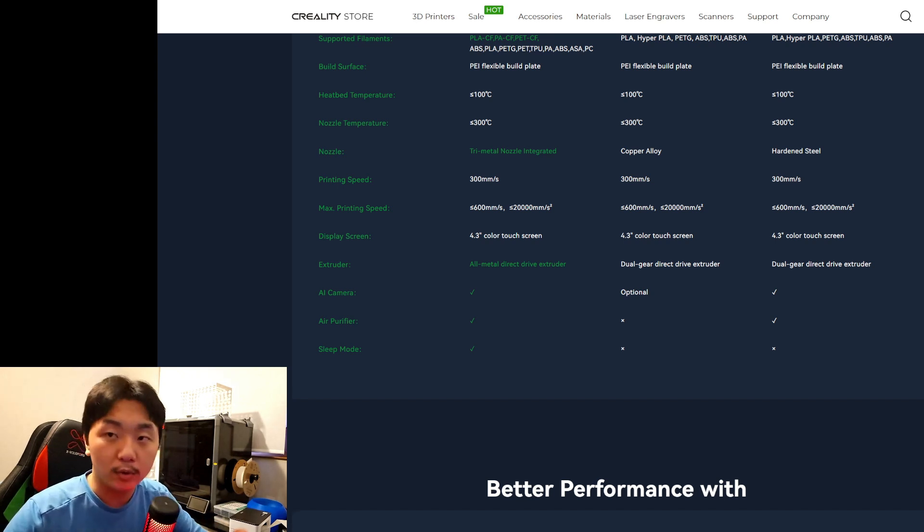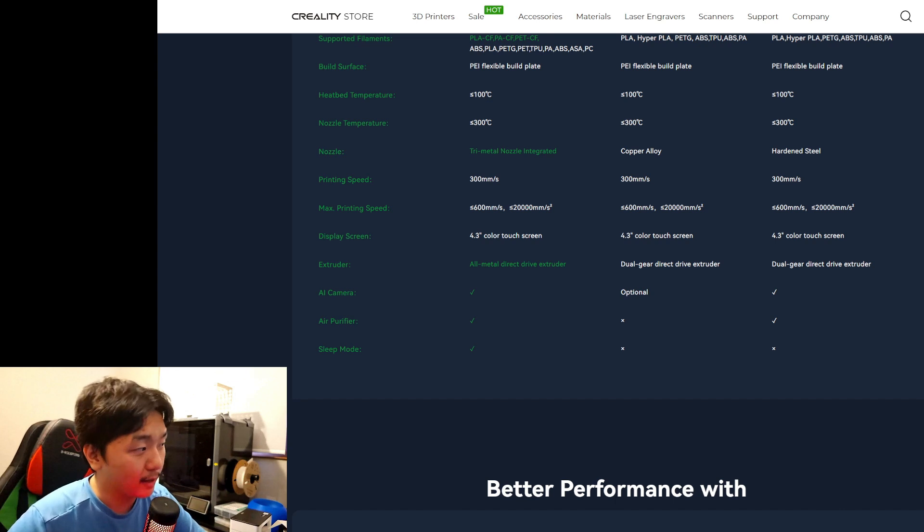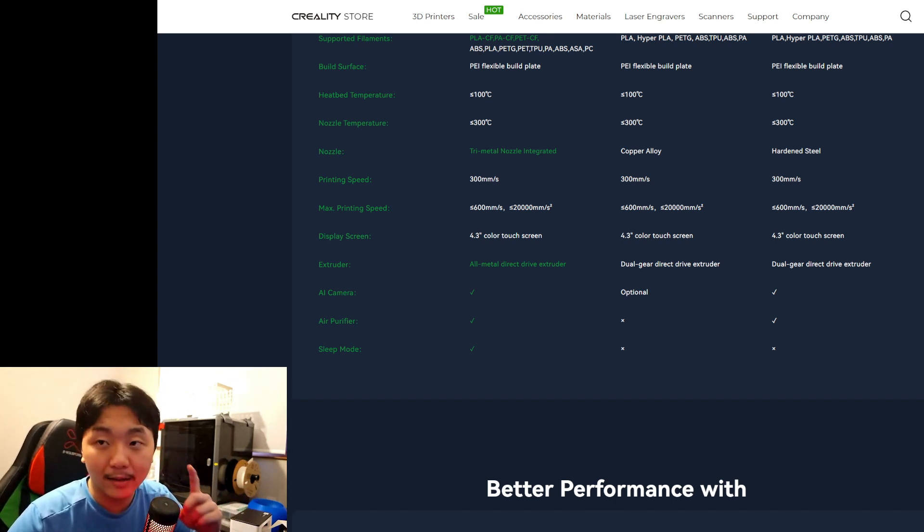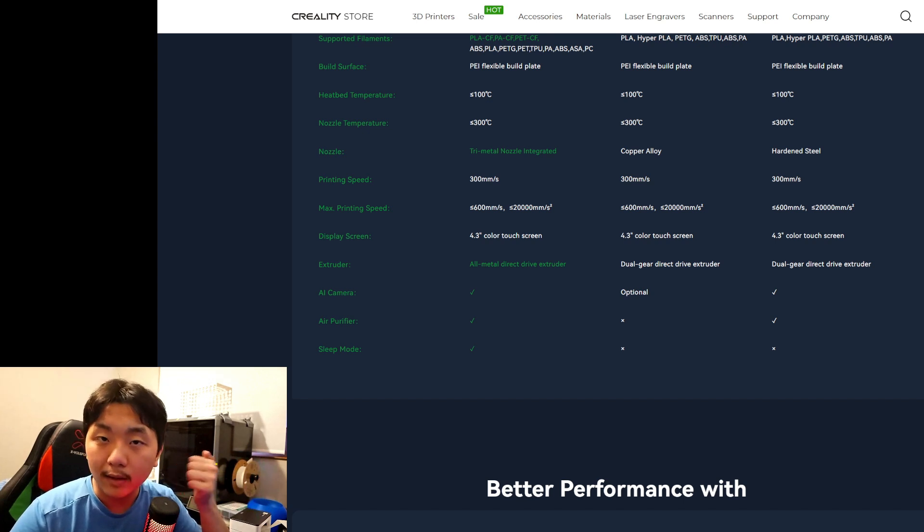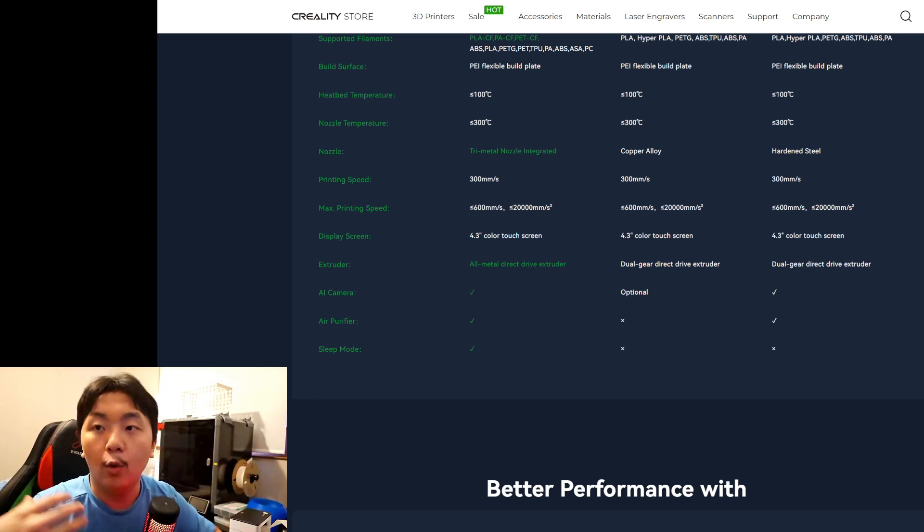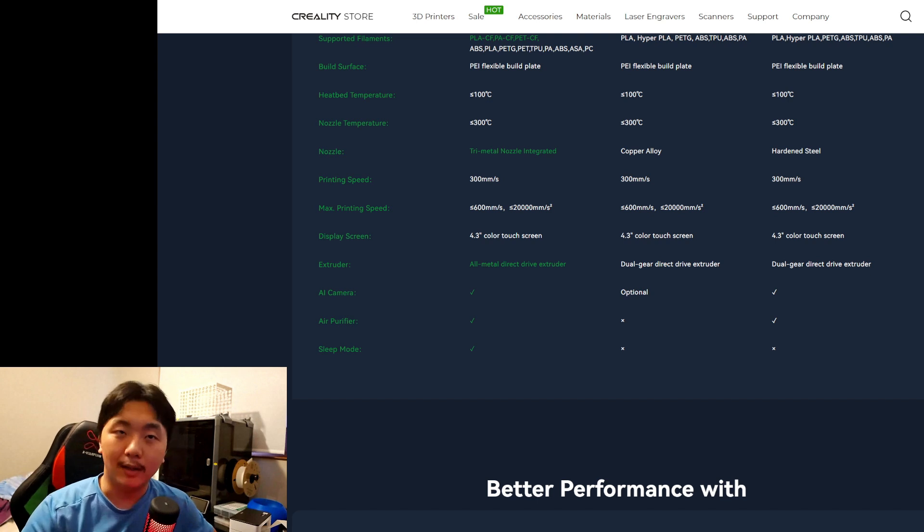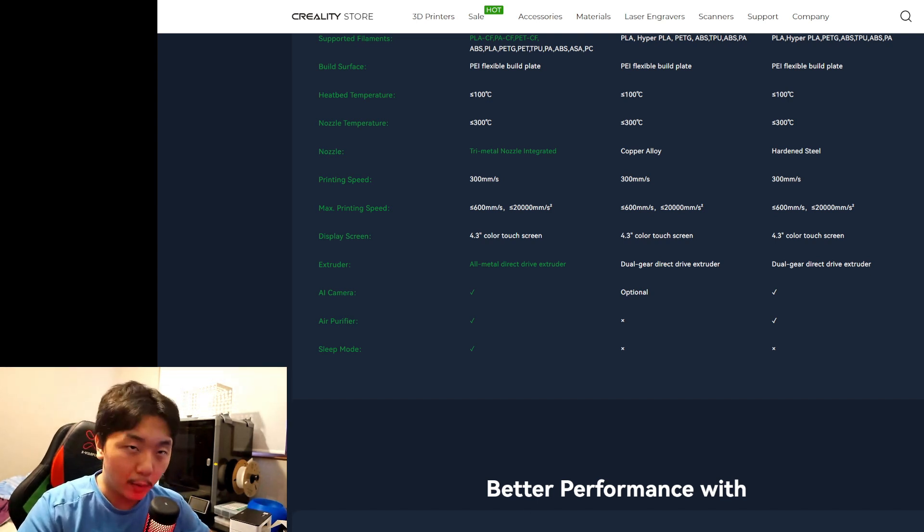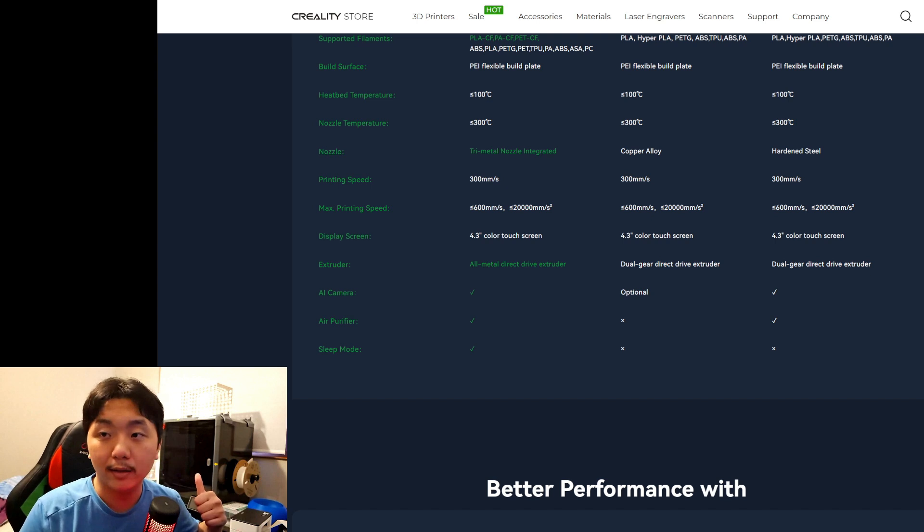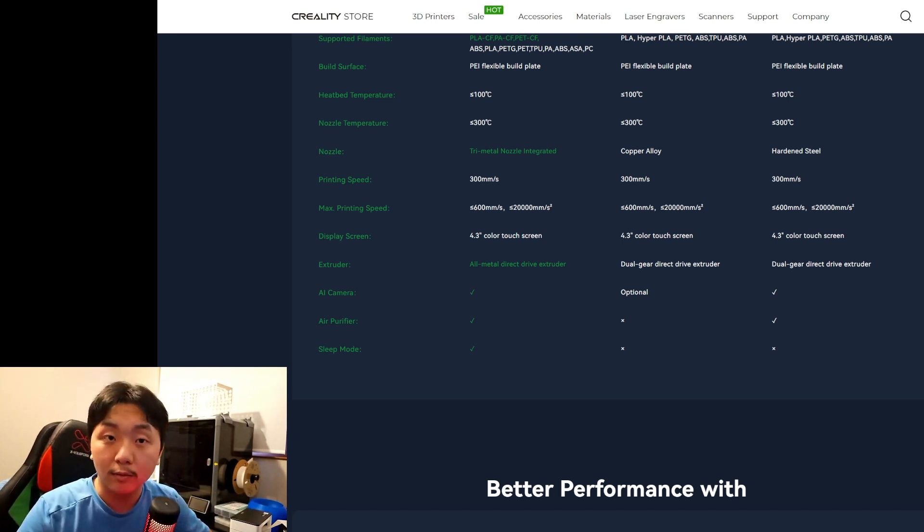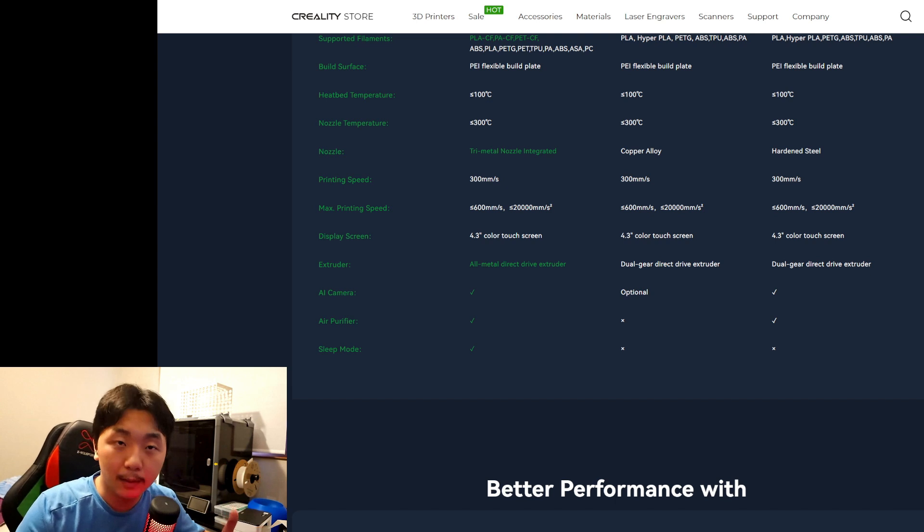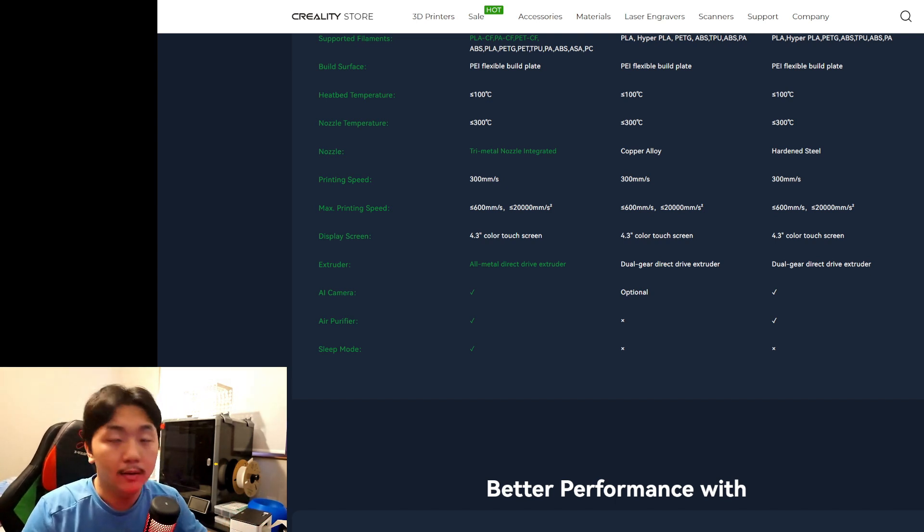It will feature AI camera, air purifier, and sleep mode. That's huge! Most of the time, let's say when I do like a five-hour print and I do it overnight, it will get done around three or four in the morning, and then it's got like six hours of just resting there or just running.